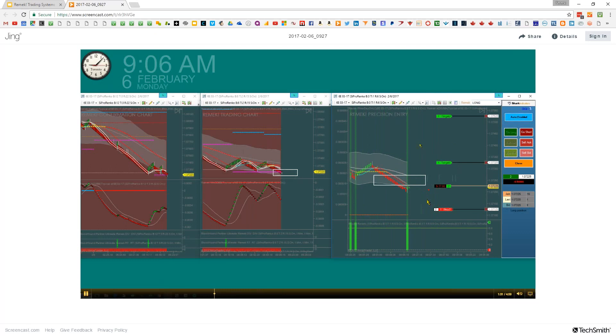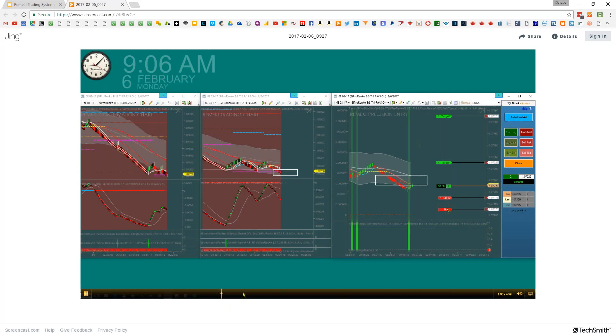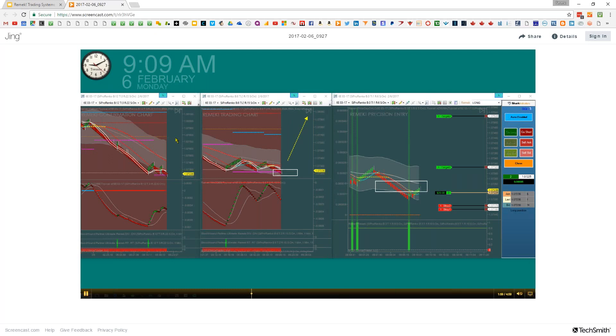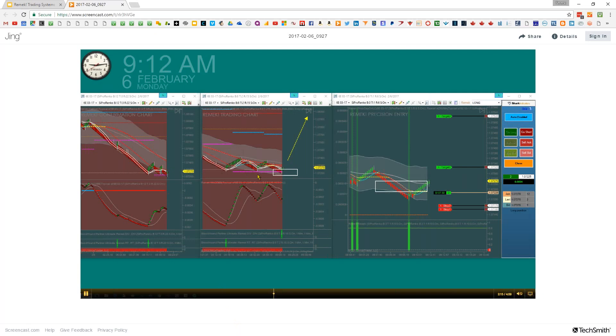We got filled and we're long. From this point on, our ATM2 will take care of the trade based on predefined rules. I'm drawing a target area on the trading chart, which is yesterday's close based on the larger chart. With the Remek system, we always try to put the runner target based on a higher timeframe target, previous high.